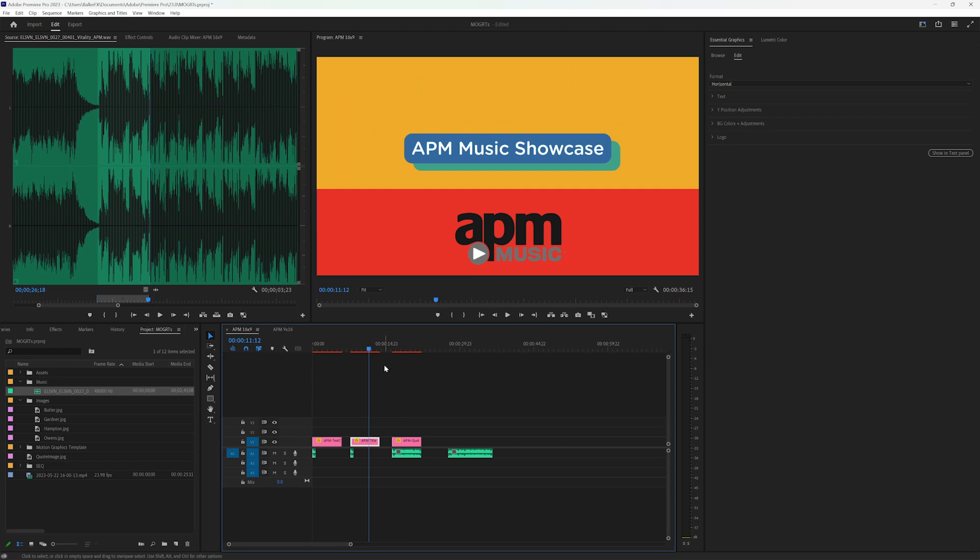Alright, let me go back into my 16 by 9 comp. And we want to make this horizontal so it fills the screen. And one of the things I did was at the beginning of this process was talk to my contact about music, because this is a music company.